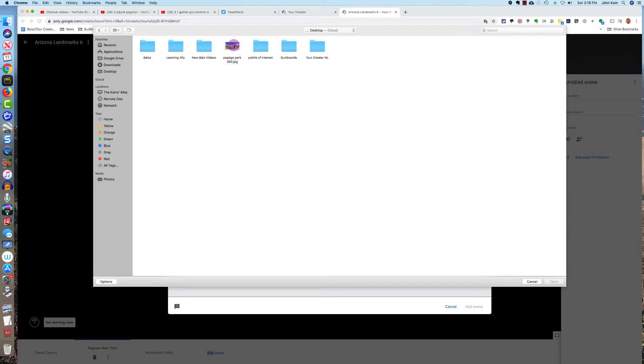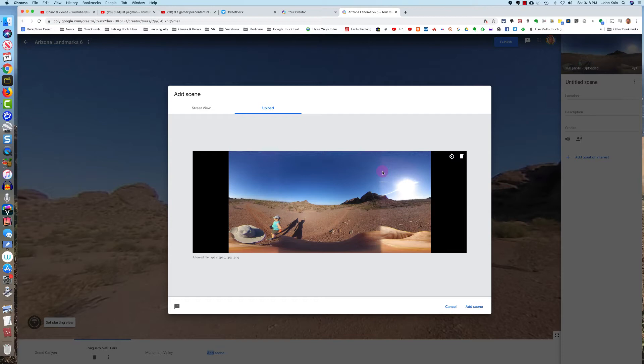And before you bring it into Tour Creator, it just looks like a really stretched-out two-dimensional picture.